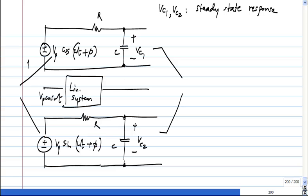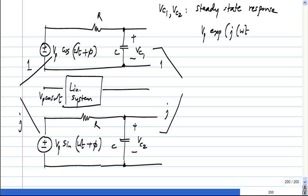The interesting thing is: let us say α = 1 and β = j. I will take VP·cos(ωt + φ) + j·VP·sin(ωt + φ). Do not worry about how we get j·VP as a voltage. What is the actual input you are applying? This is equivalent to applying an input of VP·e^(j(ωt + φ)), and the solution to this I already know.